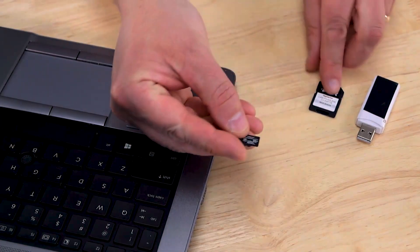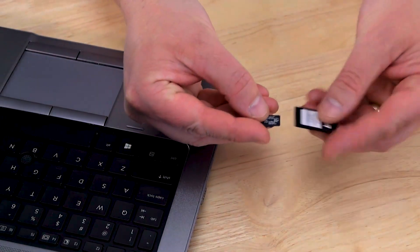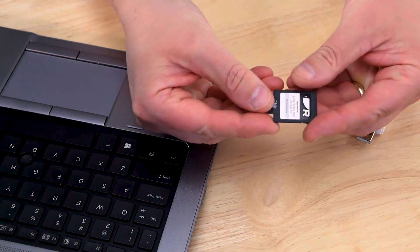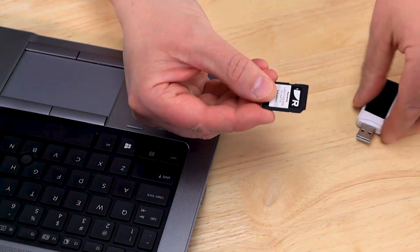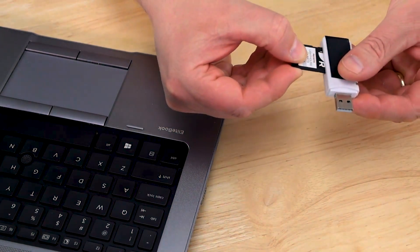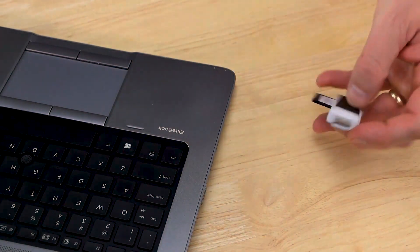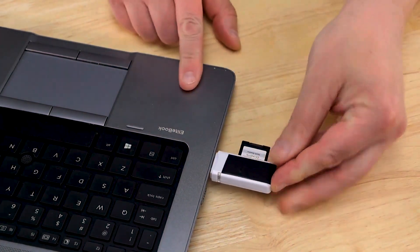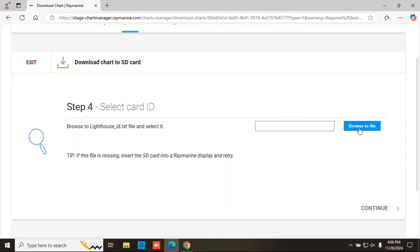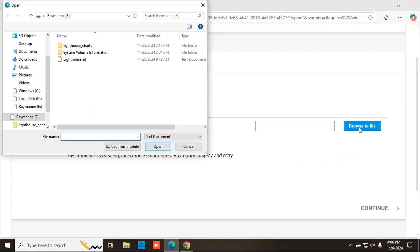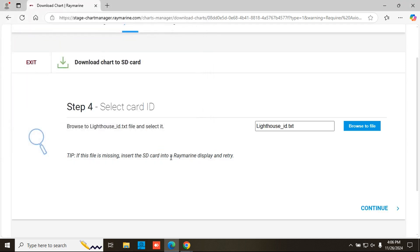Next, plug your Lighthouse charts card into your computer. When prompted, browse to the file called Lighthouse underscore ID dot TXT located on your chart card. This file is used to link your chart data with your chart card.